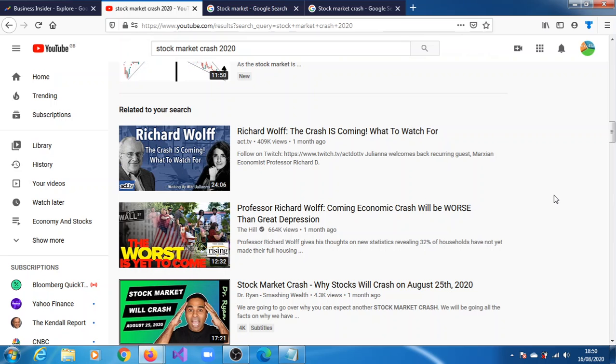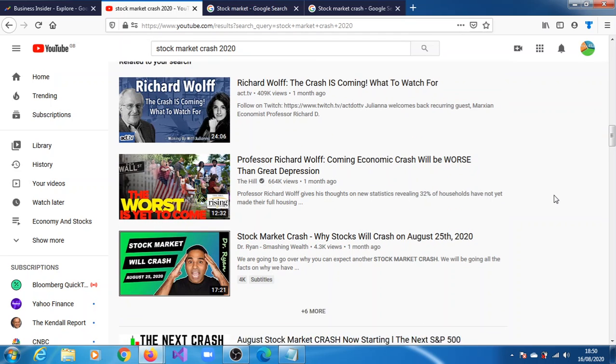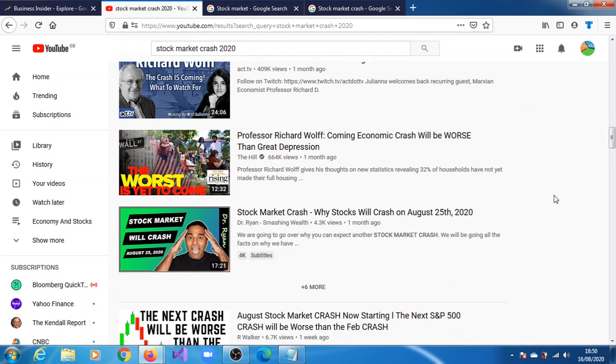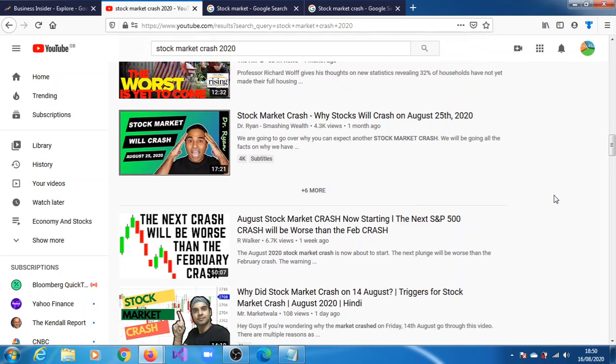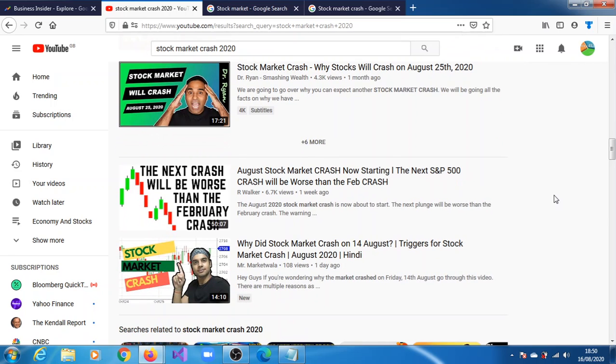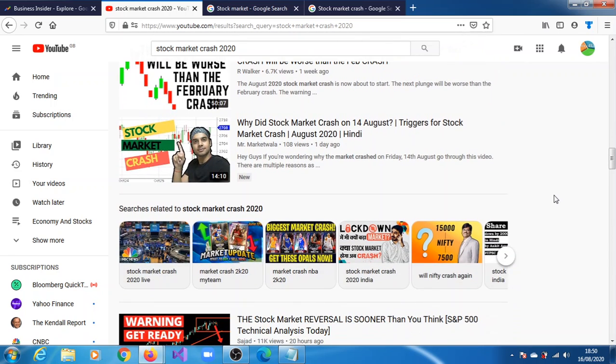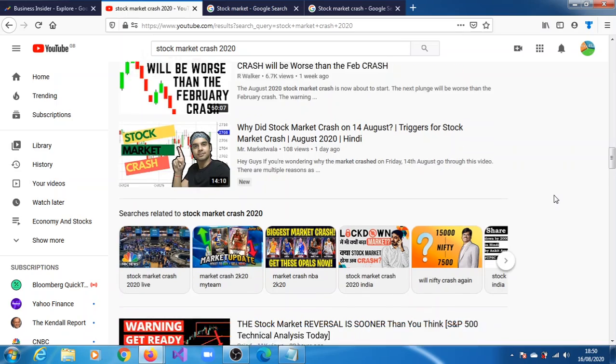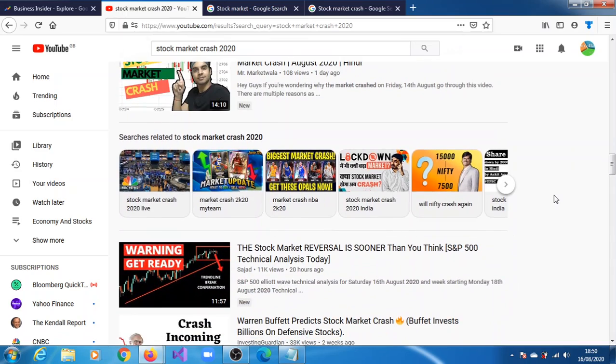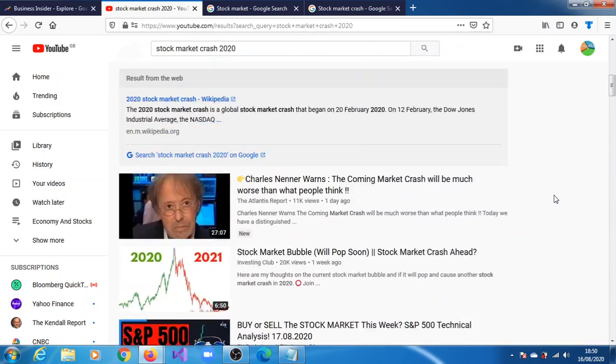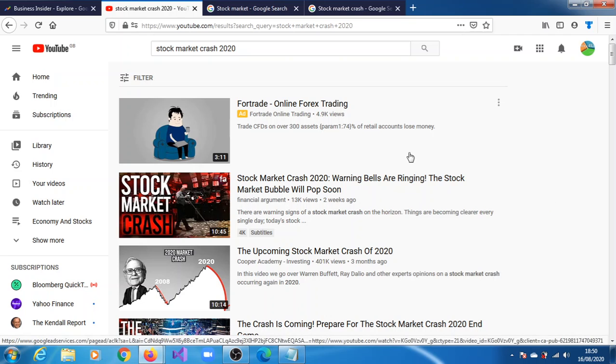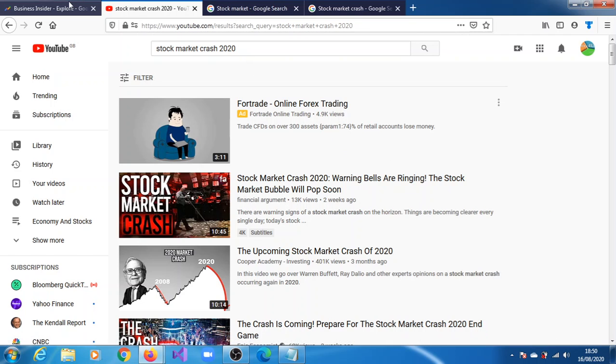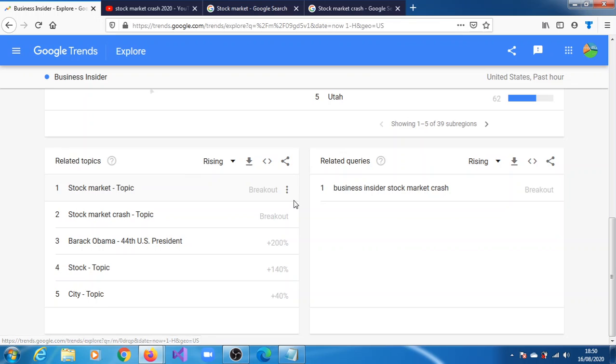The data doesn't really indicate that of nervousness as such, but people are definitely concerned. You can see here saying breakout.